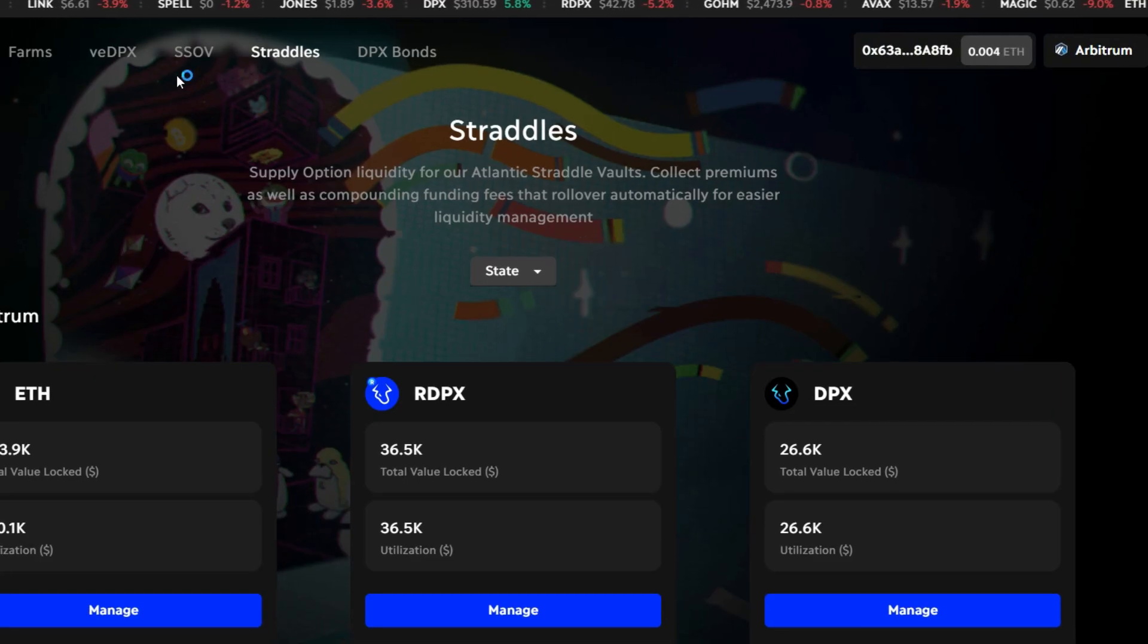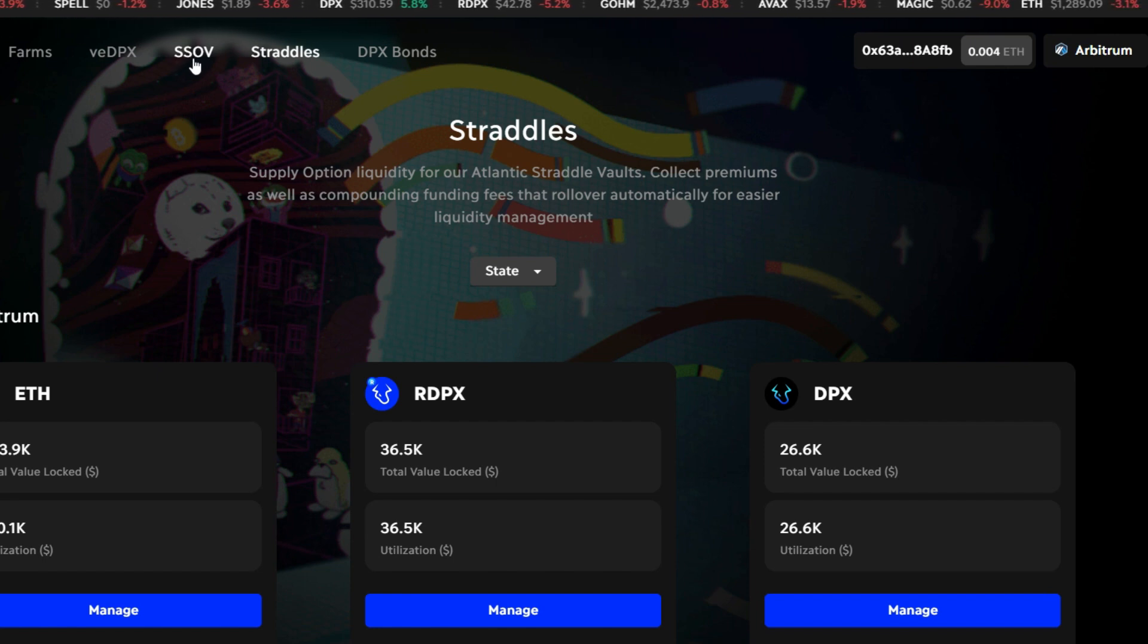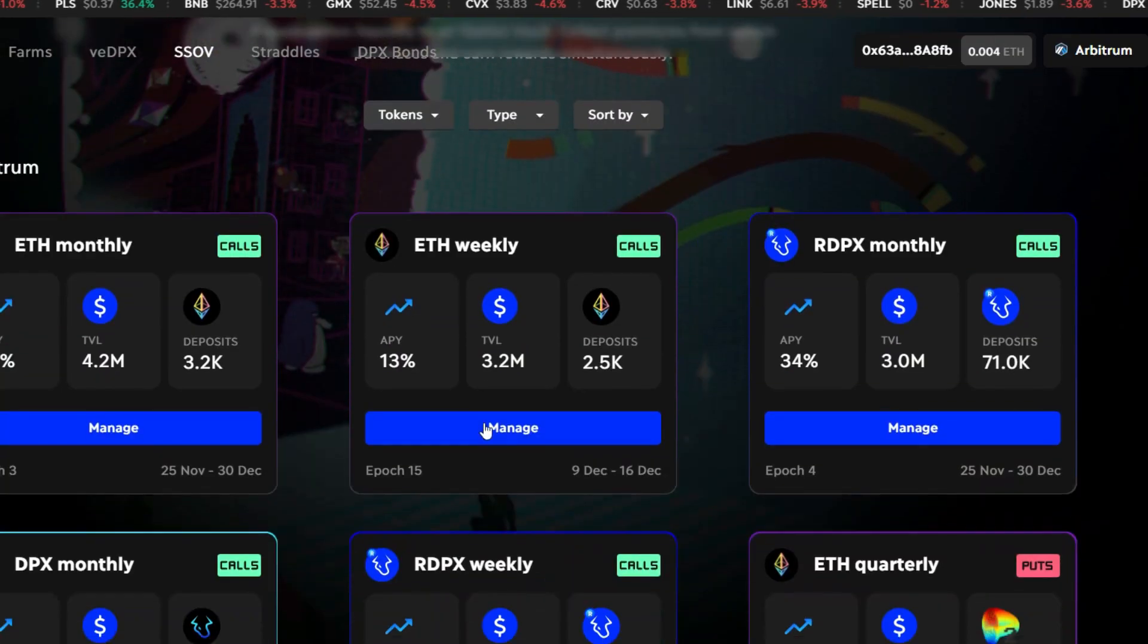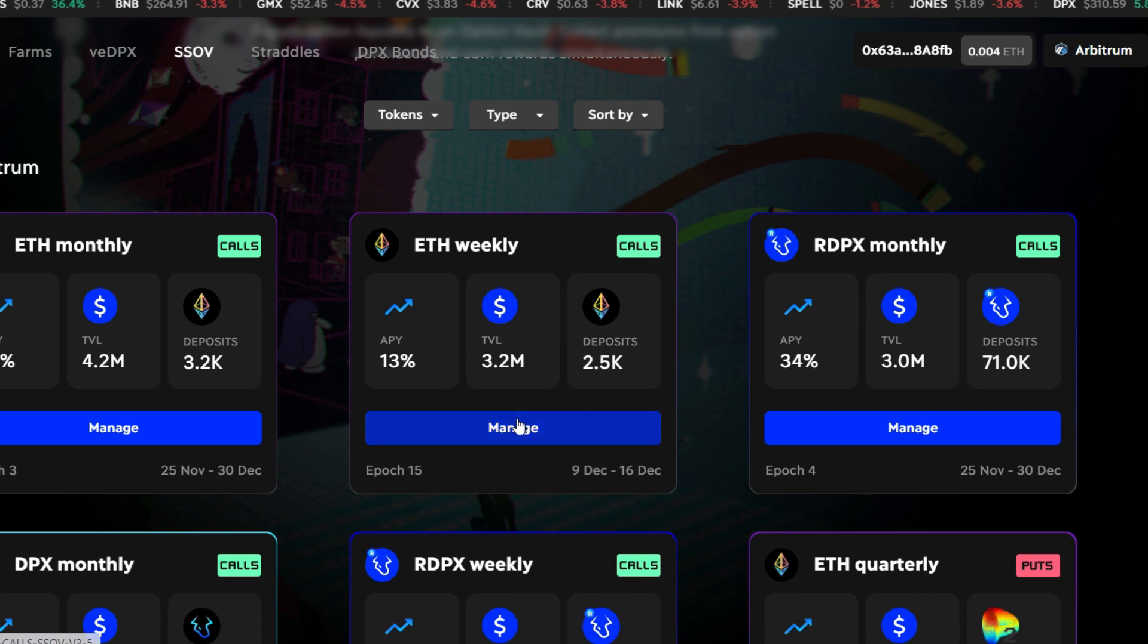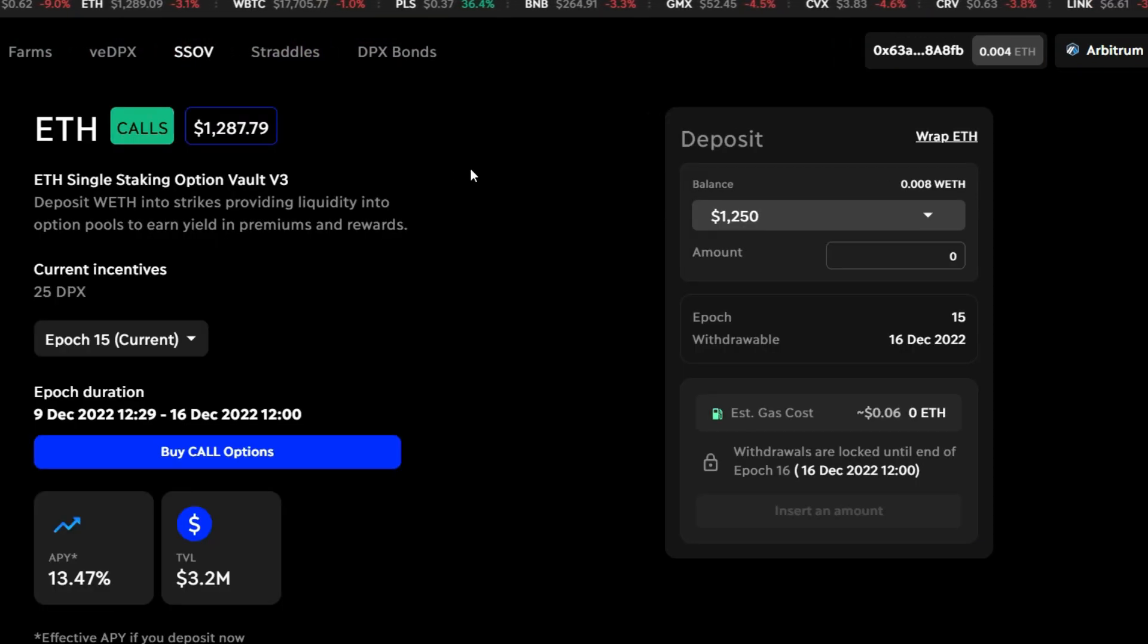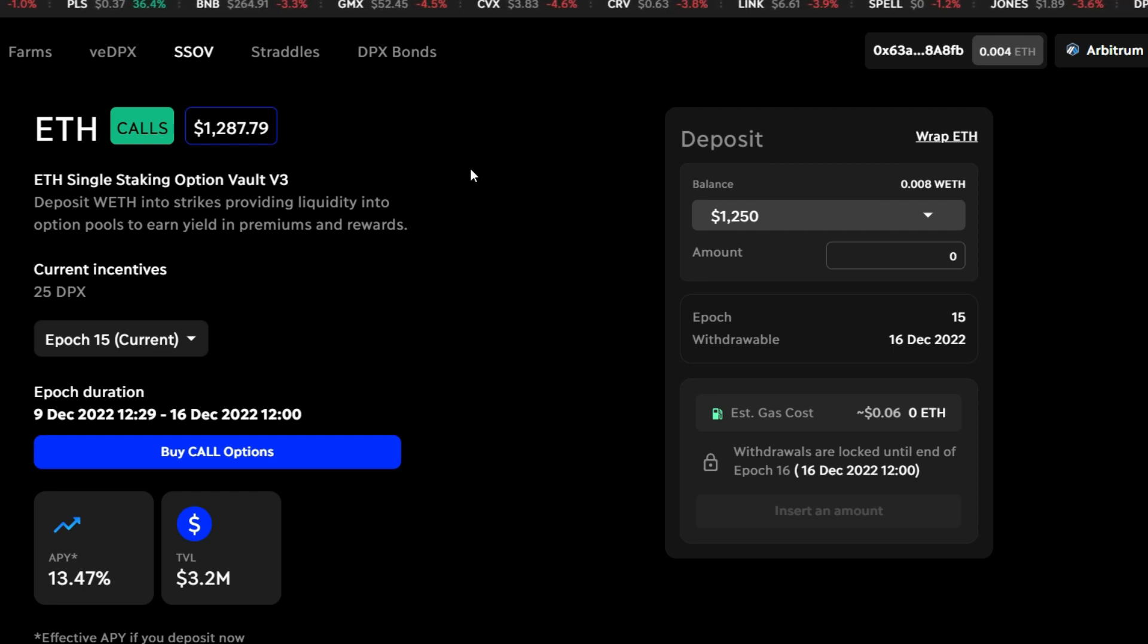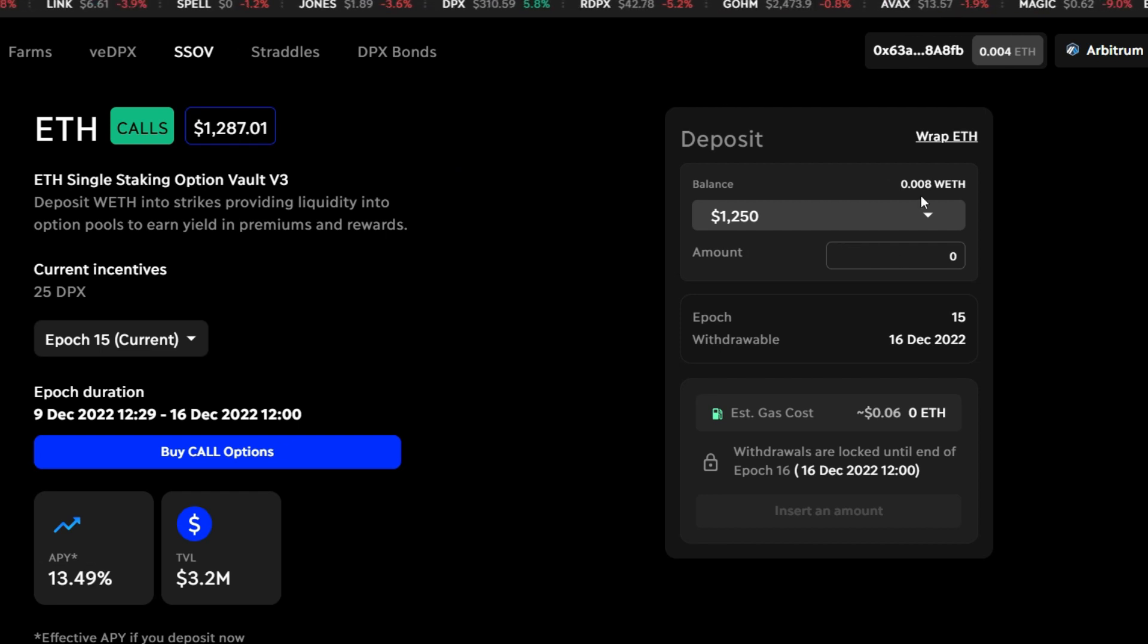Now remember, we are asked to do this in SSOV. So click on this. Select the ETH weekly, which is right here. Click on manage. According to the instruction, we are asked to provide $10 worth of Wrapped ETH into the ETH weekly SSOV on Dopex. And that is what we are going to do.